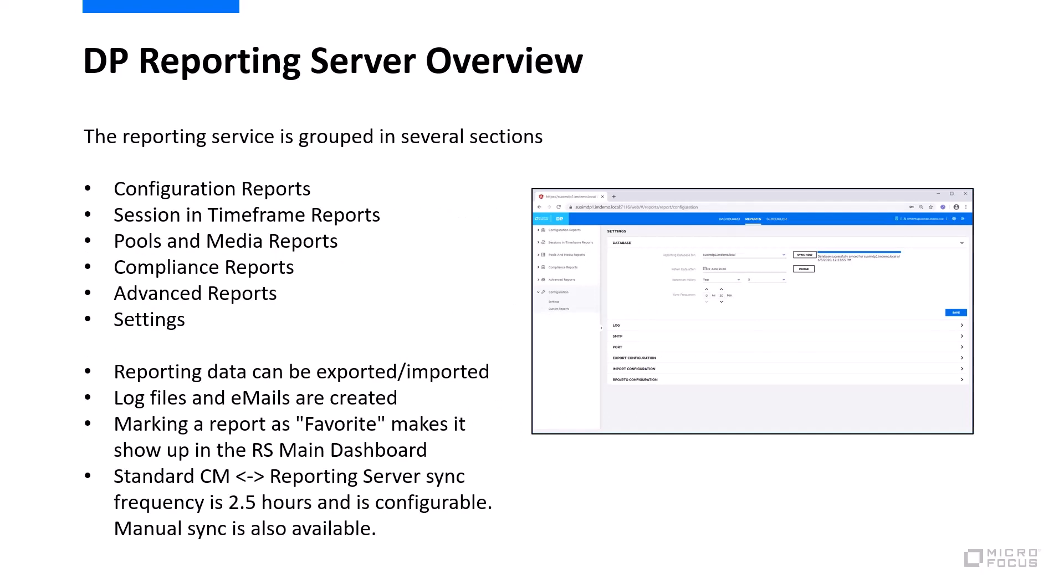Reporting server is grouped into several sections and I'm just naming a couple here like configuration reports, compliance reports, especially also advanced reports. On the right-hand side, you can see Data Protector Reporting server being integrated into the same Data Protector GUI. It automatically syncs up with the information of one or many cell managers and it has an own internal database to cover all that data.